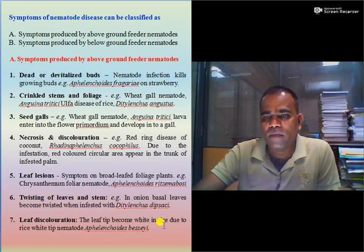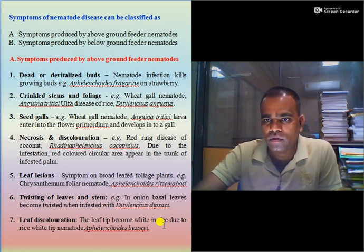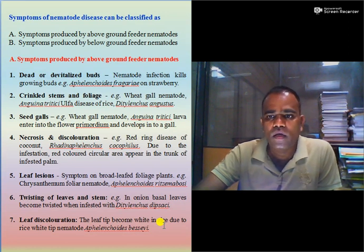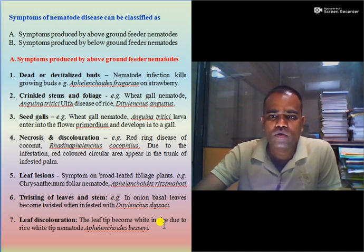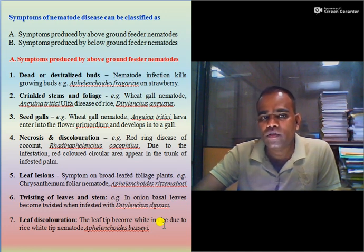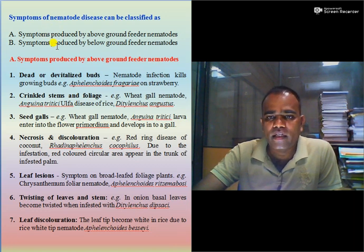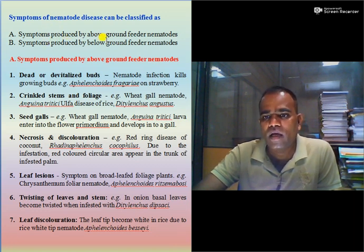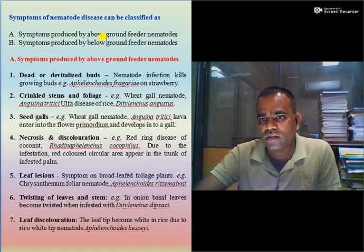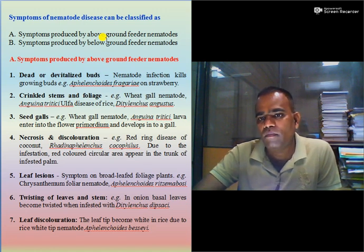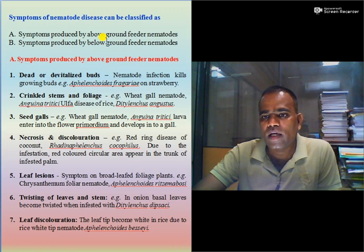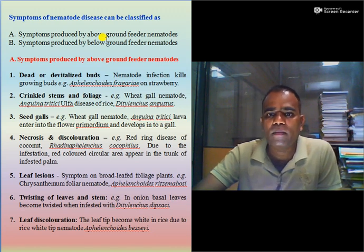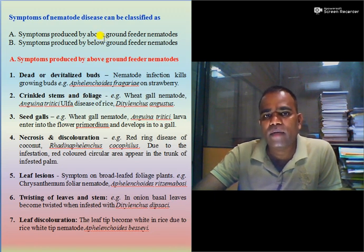Let us discuss symptoms caused by plant parasitic nematodes. A symptom is the visible expression of a plant disease or plant parasitic nematode infestation. These symptoms are classified into two categories: symptoms produced by above-ground feeding nematodes, and symptoms produced by below-ground feeding nematodes. There are two types of nematodes: foliar nematodes, and soil rhizospheric or root-inhabitant nematodes.